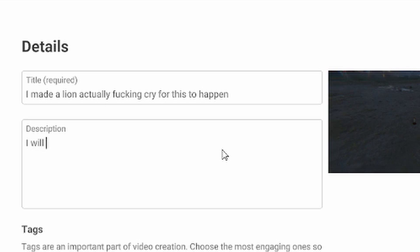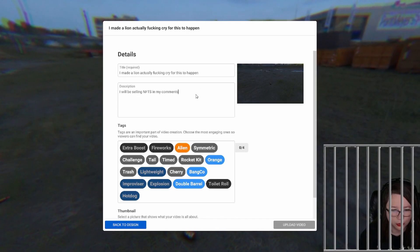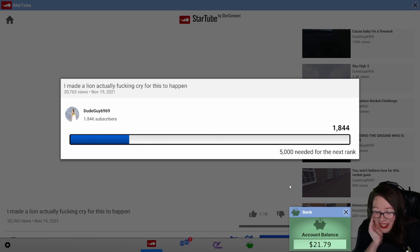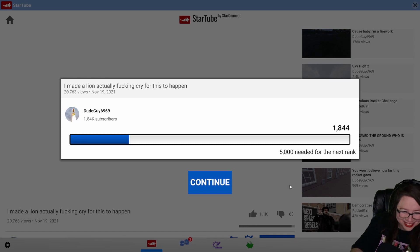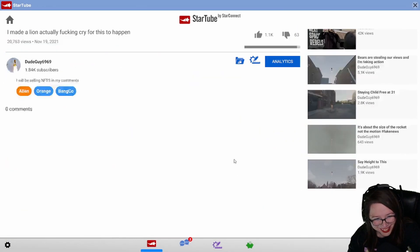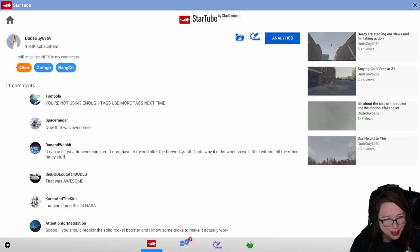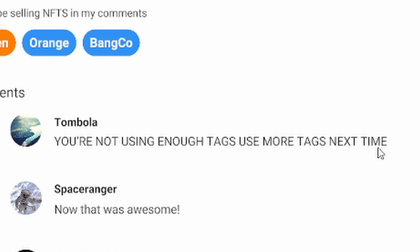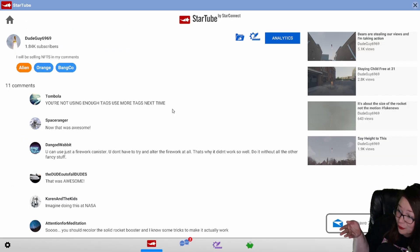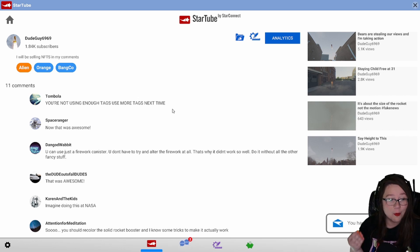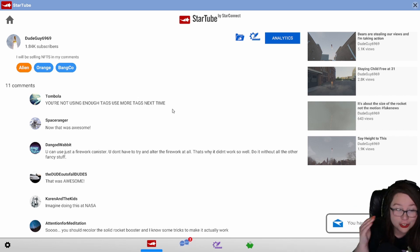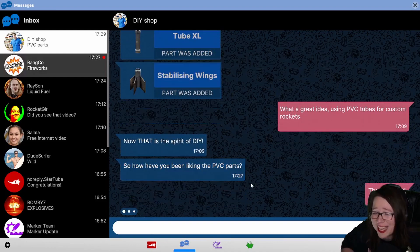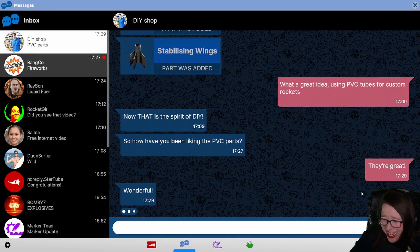I will be selling NFTs in my comments. That's what I'm gonna put in the description, okay? Just roll between your hands. Look, I made 21 dollars. I could actually go to Taco Bell in this game. You're not using enough tags, use more tags next time, Tombola. Did I ask for your fucking opinion, Tombola? I will ban you from this channel, Tombola. You'll never get to see Dude Guy 69 69's videos again. A few moments later. Oh my god, may you ban Tombola? No. When the Tombola shows up one day. Now that was awesome!